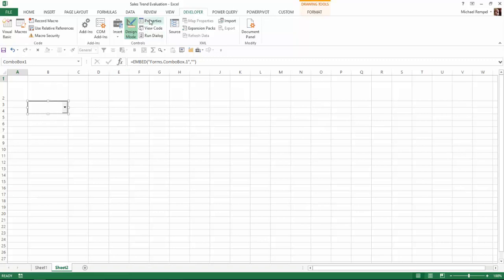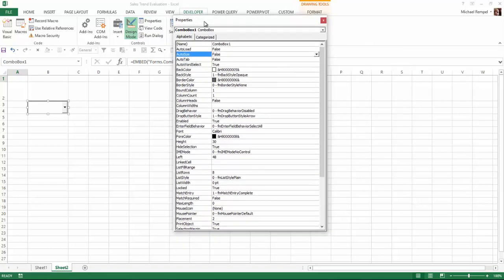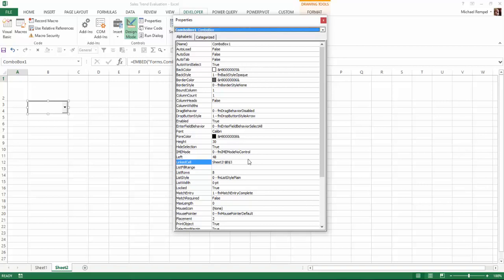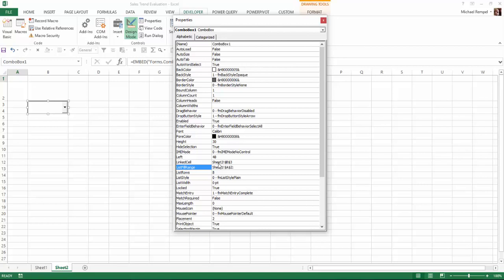While I have that selected, I'm going to go to Properties. With Properties, I'm going to identify two things. One, a linked cell so that whenever I choose information from this drop-down, there's a cell tied to it. And I'm also going to indicate where the list is located. So my linked cell is going to be Sheet2!B3, and my list fill range is going to be Sheet1, cells A2 to A7. That's where the names are from the chart.